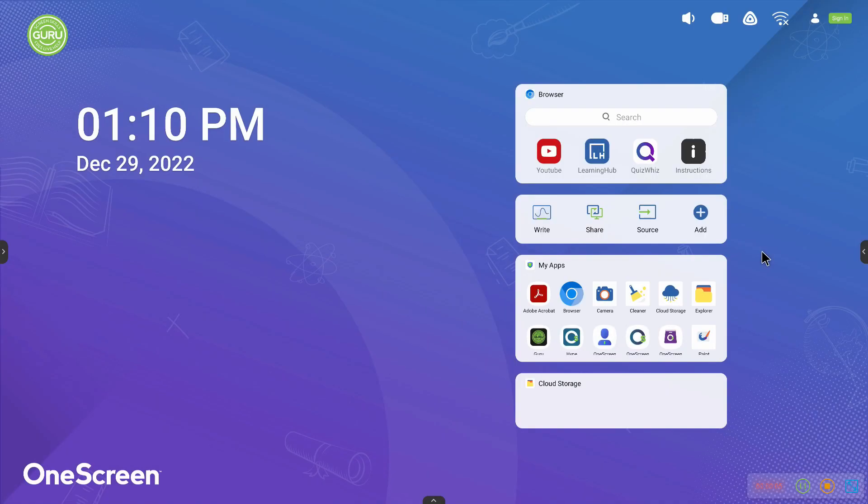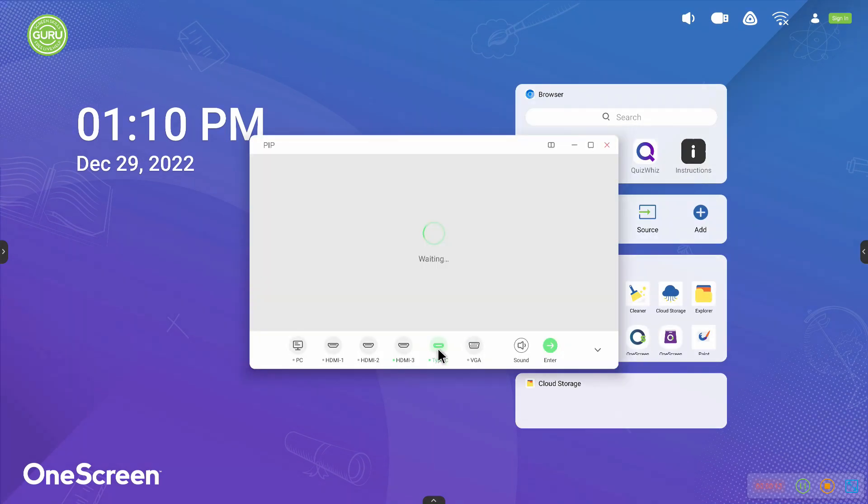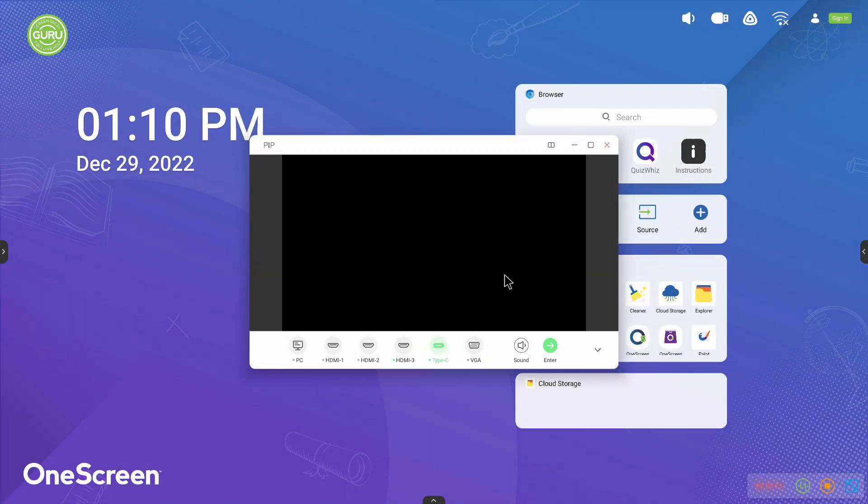Once the source is plugged in, press the source button on the home page and select the source you want to open. You can also use sources simultaneously with the Android side of the L7.